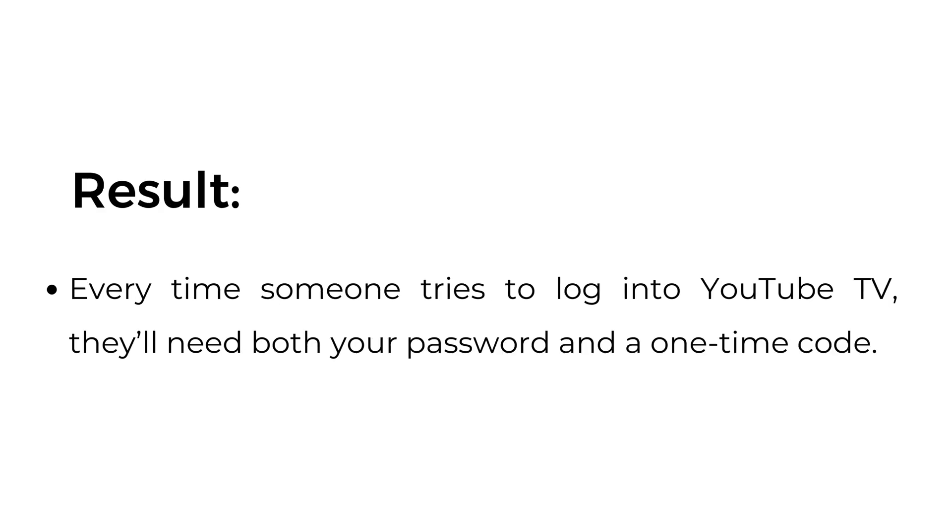Result: Every time someone tries to log into YouTube TV, they'll need both your password and a one-time code.